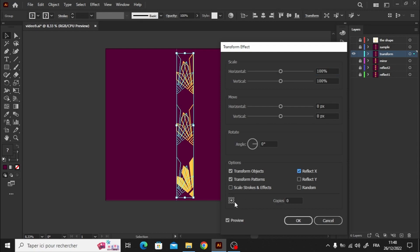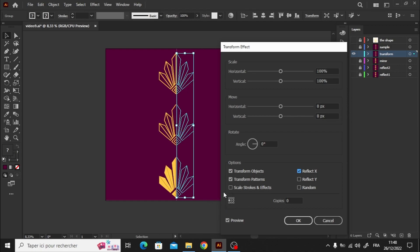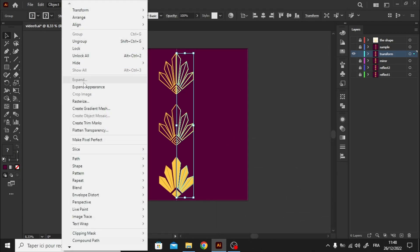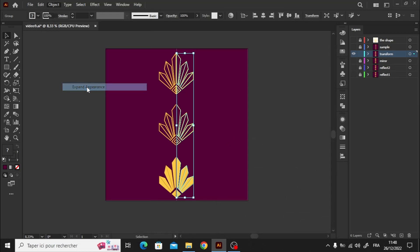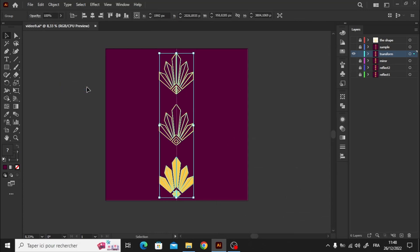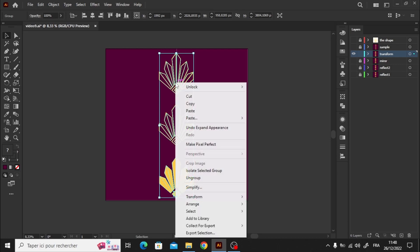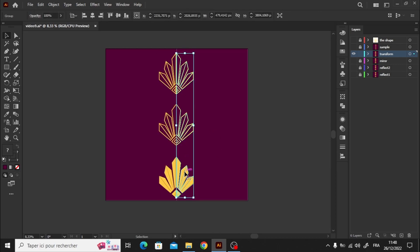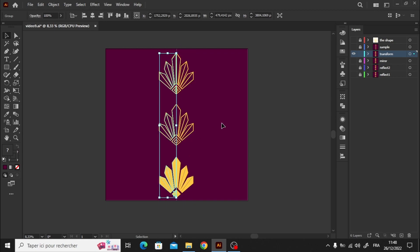Let's click on Reflect X to reflect along the horizontal axis. Adjust the position using the small rectangle on the middle left. Make sure to keep one copy to preserve the main shapes, and then press OK. Go to Expand Appearance under the Object menu before ungrouping it. This will ensure that we have both the reflected shapes and the original ones separately.